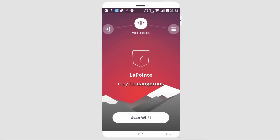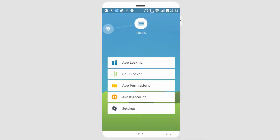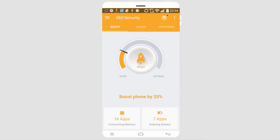It also has a Wi-Fi checker that tells you how dangerous they are, as well as some other options like a call blocker and app blocking.